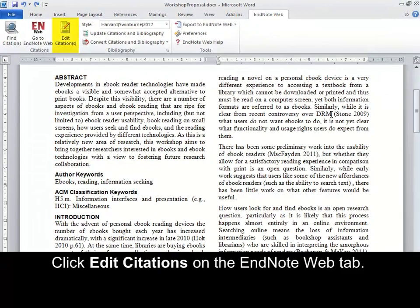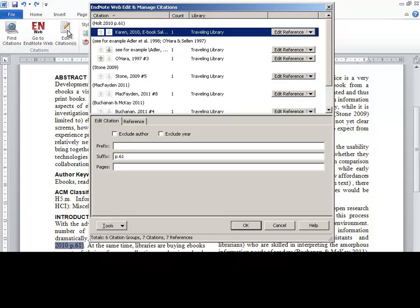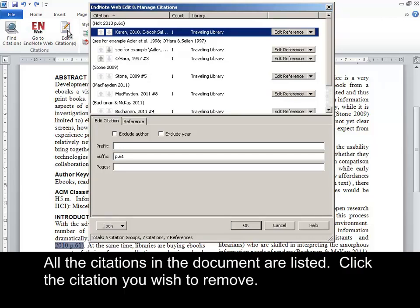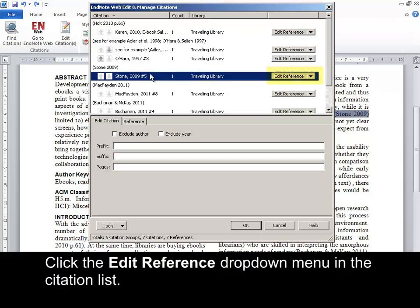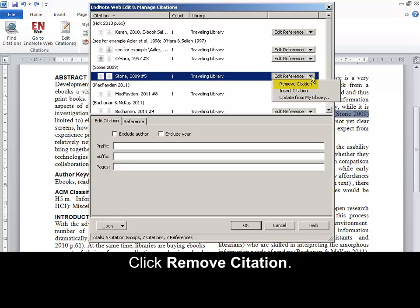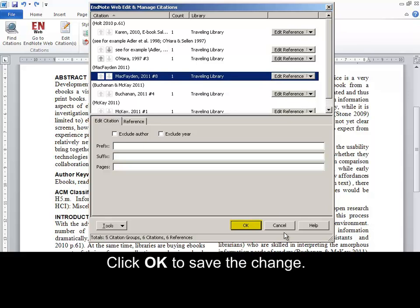Click Edit Citations on the EndNote Web tab. All the citations in the document are listed. Click the citation you wish to remove. Click the Edit Reference drop-down menu in the citation list. Click Remove Citation. Click OK to save the change.